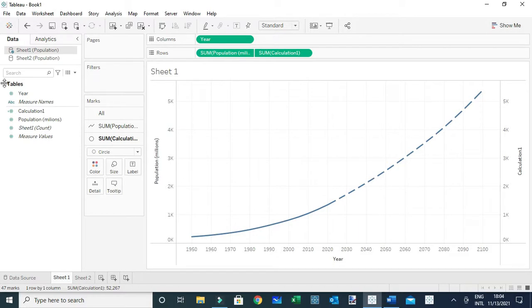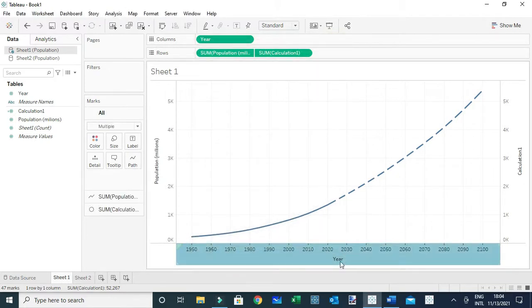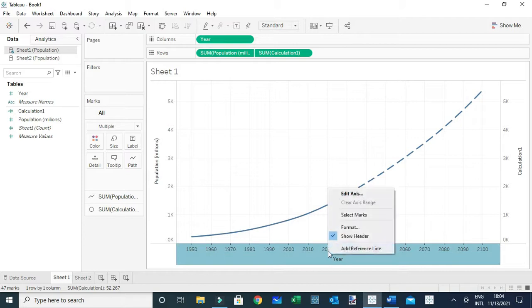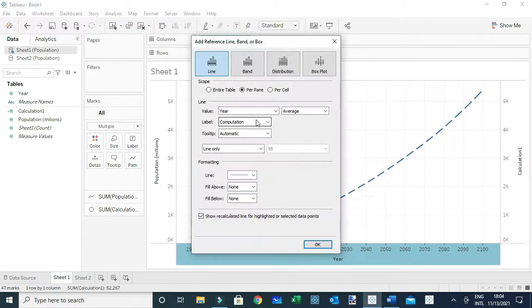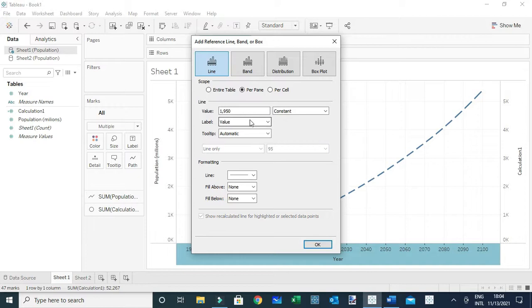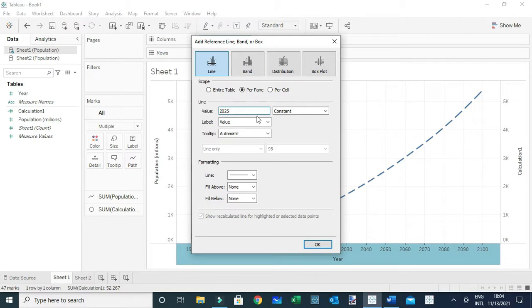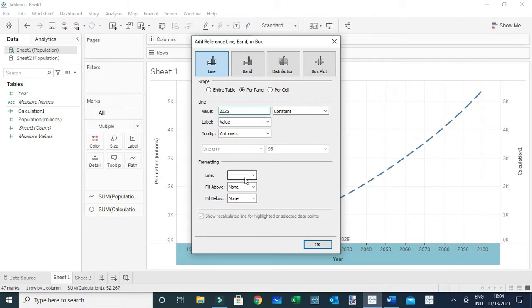I can also add something like a reference line to demarcate these two zones by coming here to the axis, add a reference line. In this case I'm going to use a constant value where I'm going to add this axis at around 2025, and I can use a different line, maybe a dotted red one.